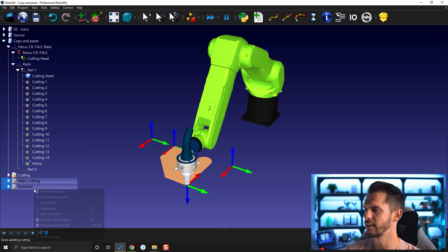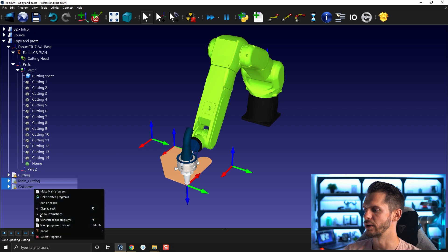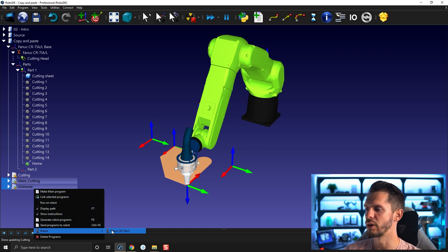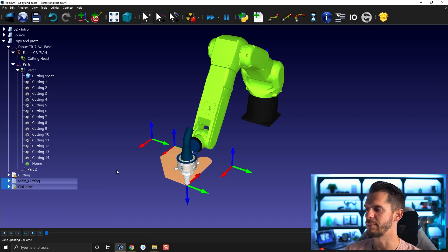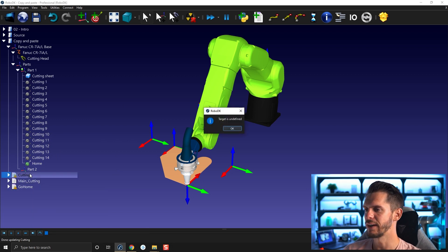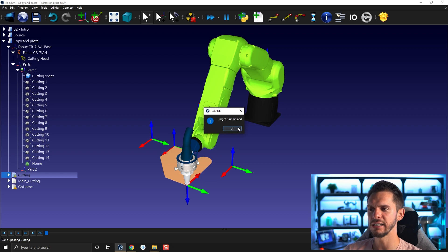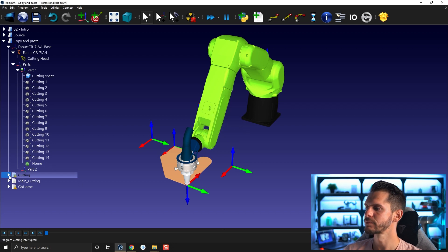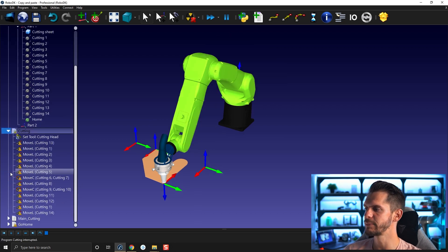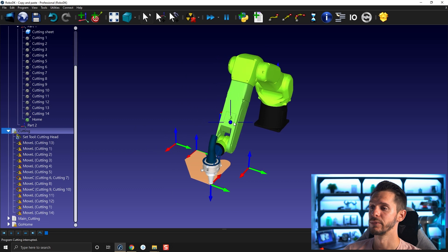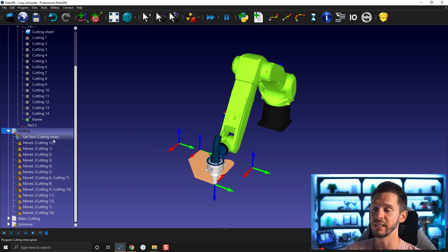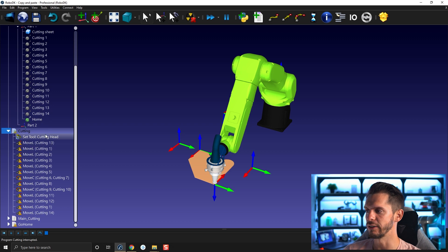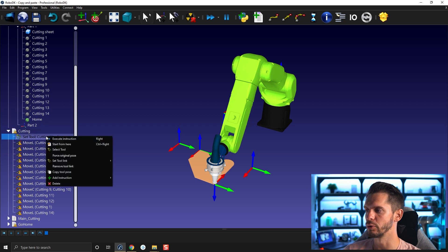So I can do that for the other ones. I can do it for multiple programs at the same time, same as for the targets. If I run that here, it says target is undefined. This is because unfortunately, for each target that was here, the link is also lost with this target here. Same for the tool.